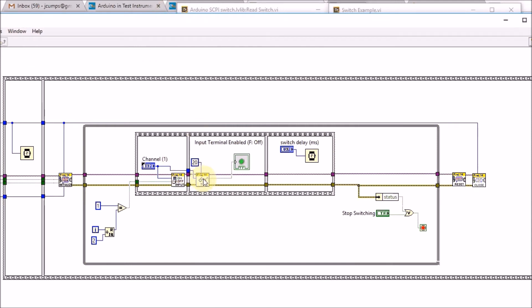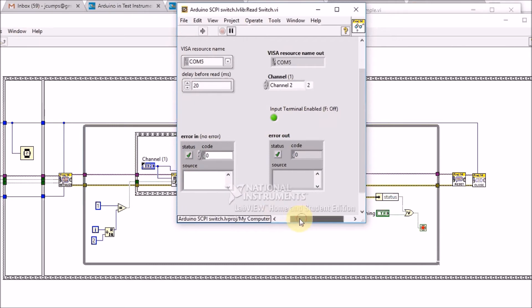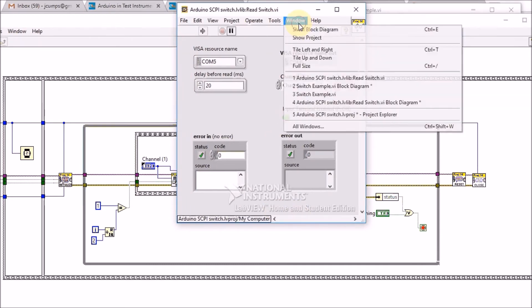Once that's done we read the status back. Again a block that I've written for this library. Let's have a look at that flow.